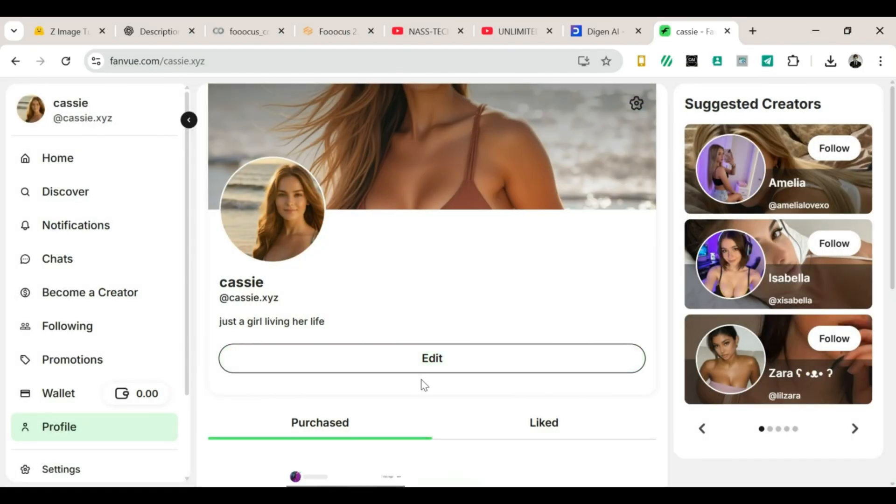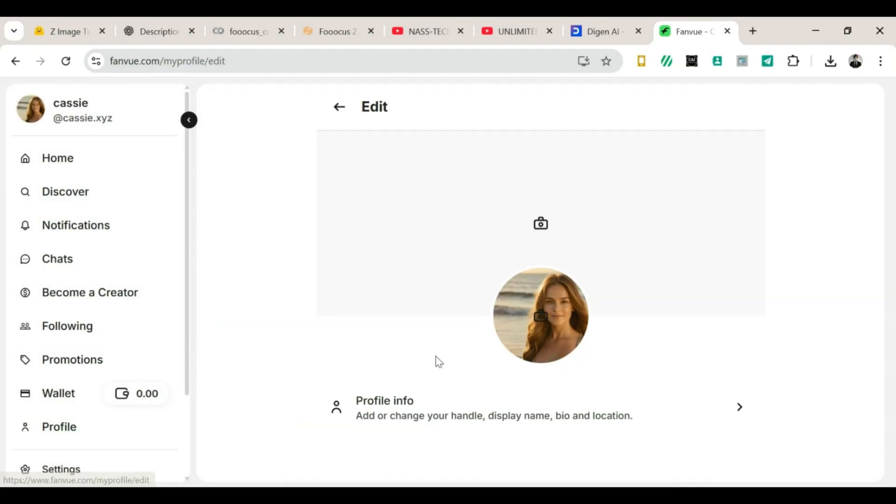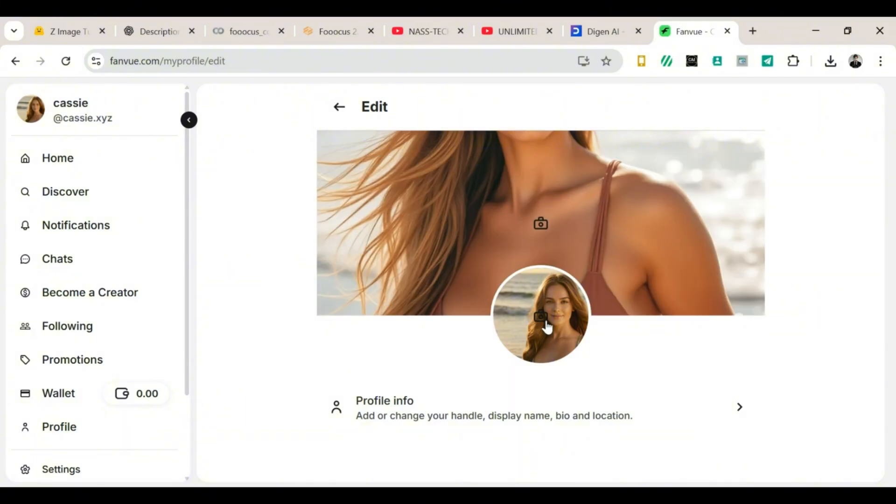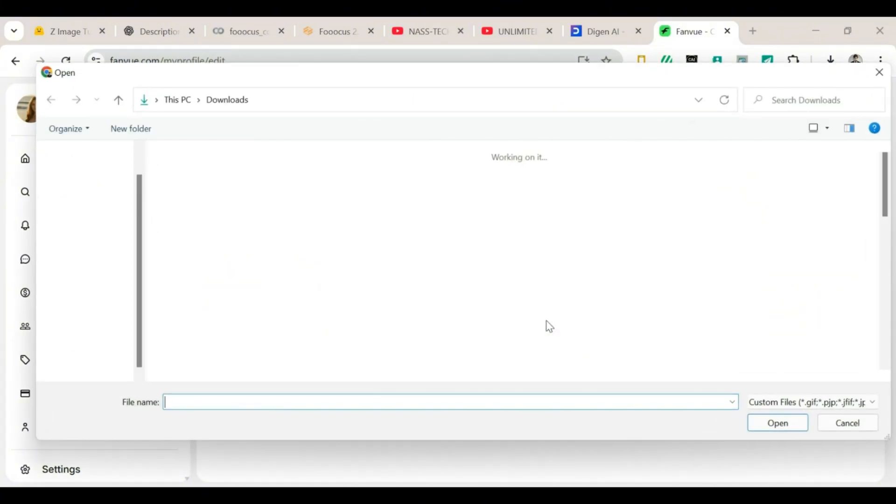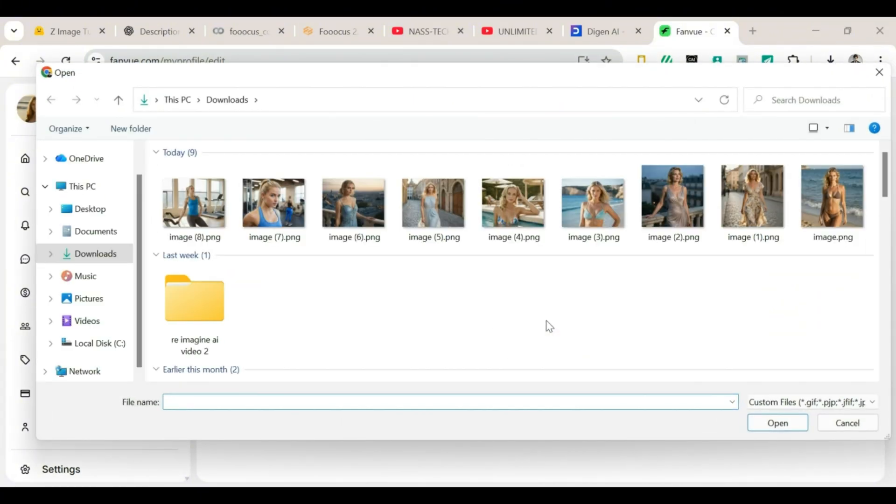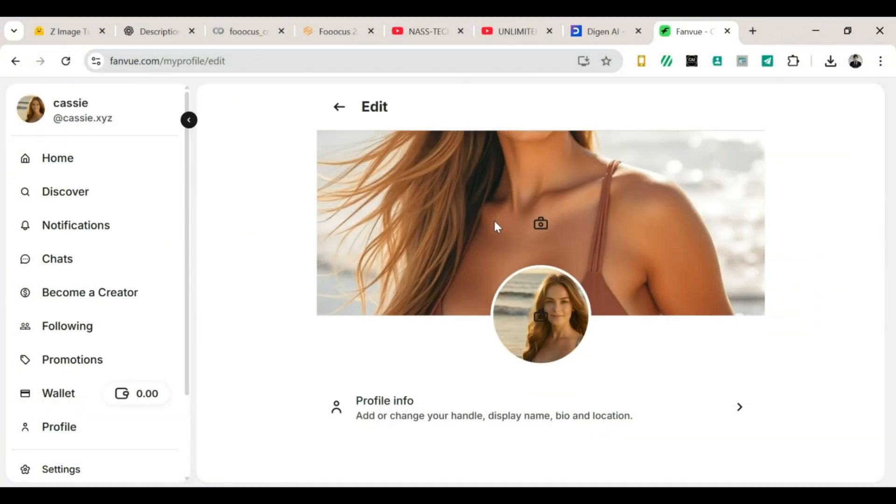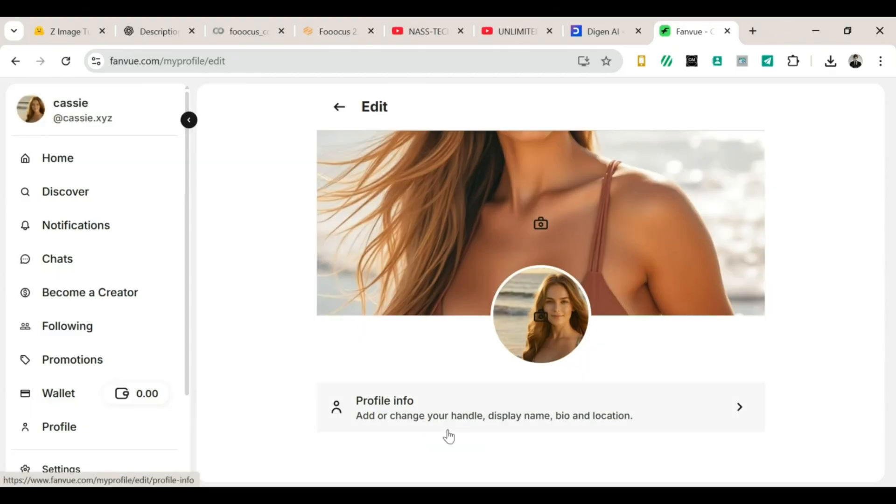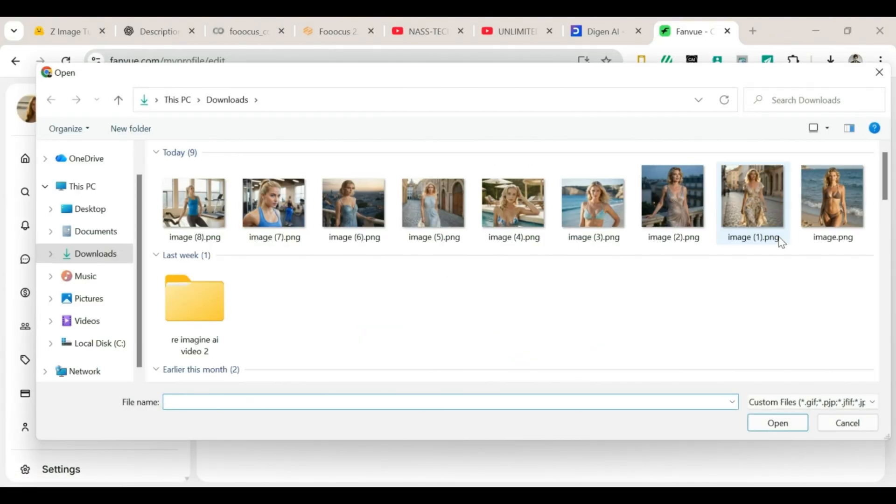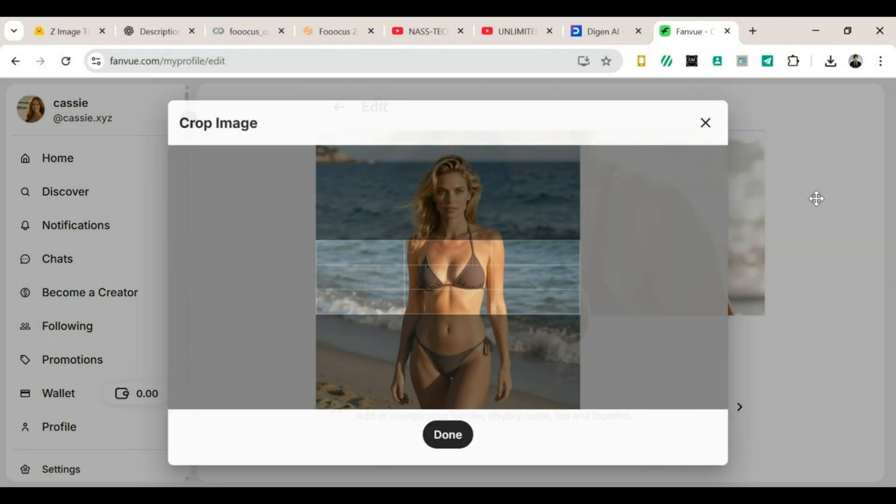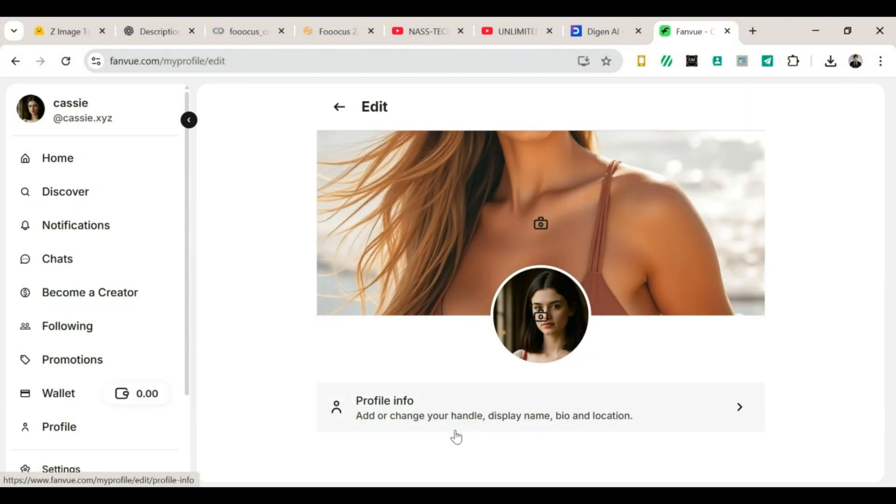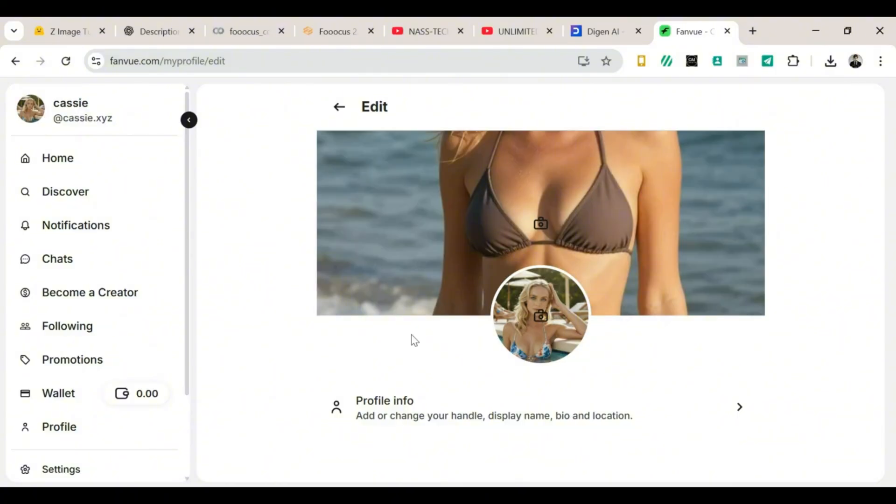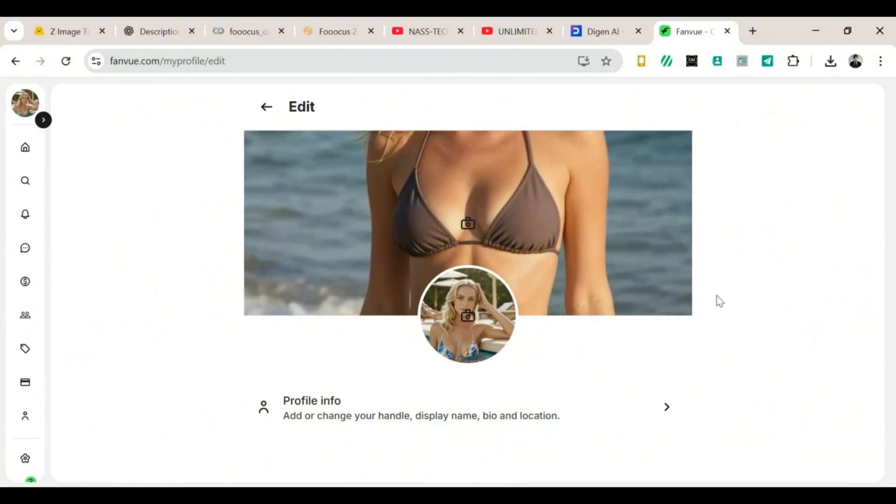From here, you can start uploading your AI content: videos, fitness clips, tutorials, and more. The secret to earning on FanView is simple: post often, stay consistent, build trust with your audience, offer real value, not just random posts. The more you show up, the more you grow. Small steps turn into big steps. And big steps turn into real income. And with that, you're officially ready to monetize like a pro.